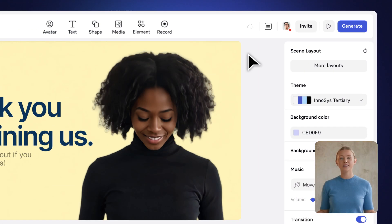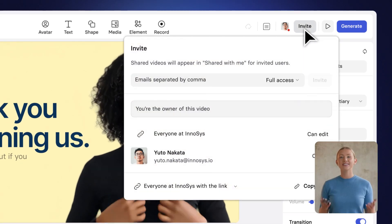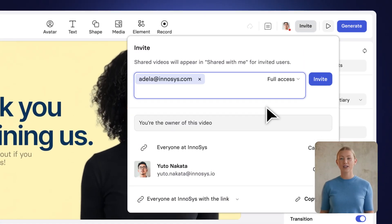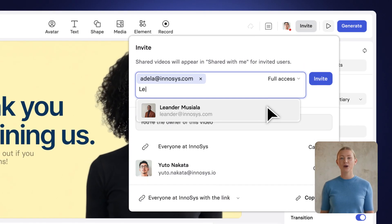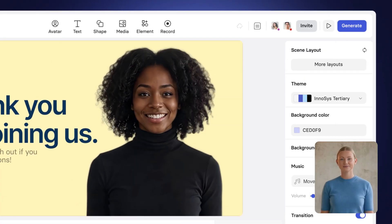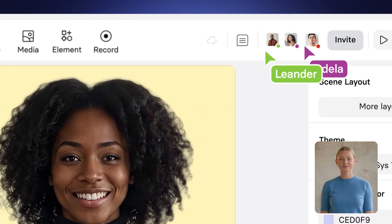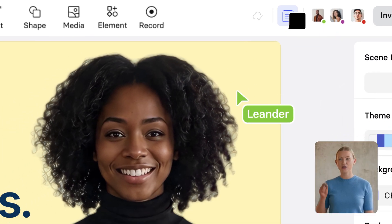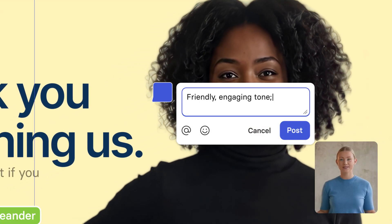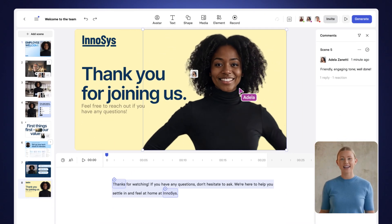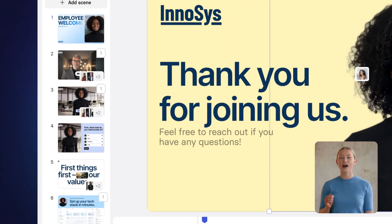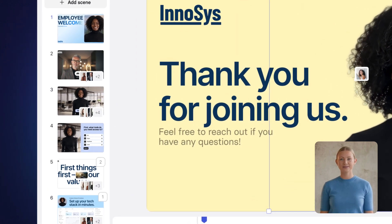You can also choose different scene transition styles to make your video smooth and easy to watch. But nothing great is made alone, right? With Synthesia, you can easily invite your colleagues to collaborate on your video, both in real-time and async. They can co-edit with you, leave comments, and make edits, keeping everything in one place, ensuring you'll have full visibility of the process.